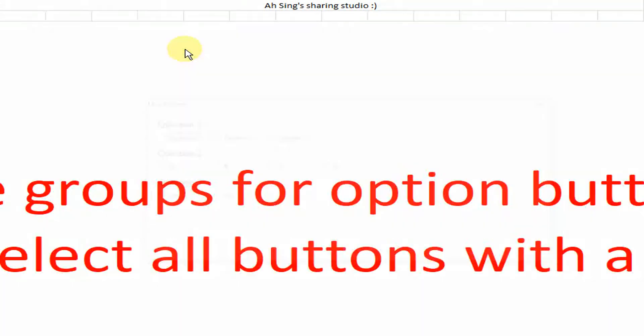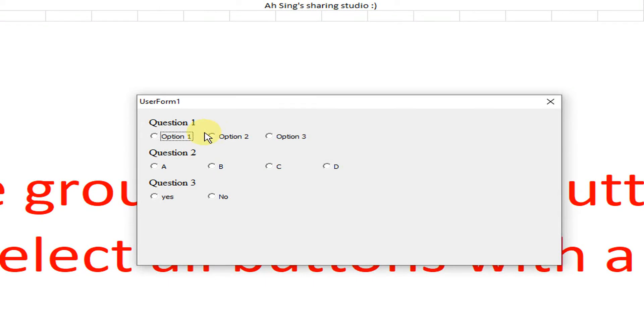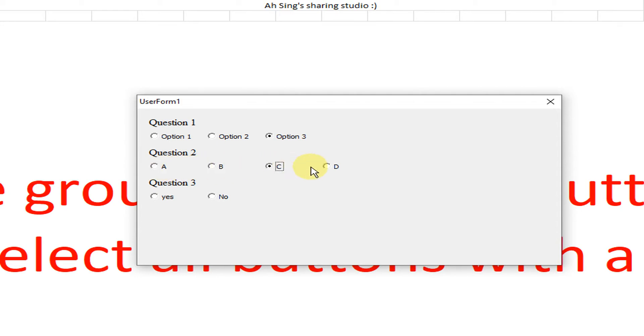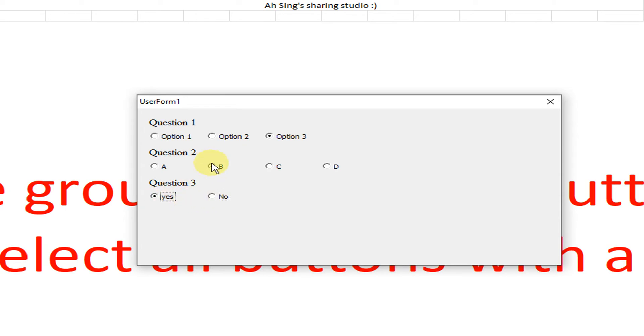So we run. As we can see, we selected one, Option 1, we can't select Option 2. We selected Option 2, we can't select Option 3. However, for a different question, if we want to select the option Yes, we can. We are not able to select different options within the same question, but across the questions, yes, we can.